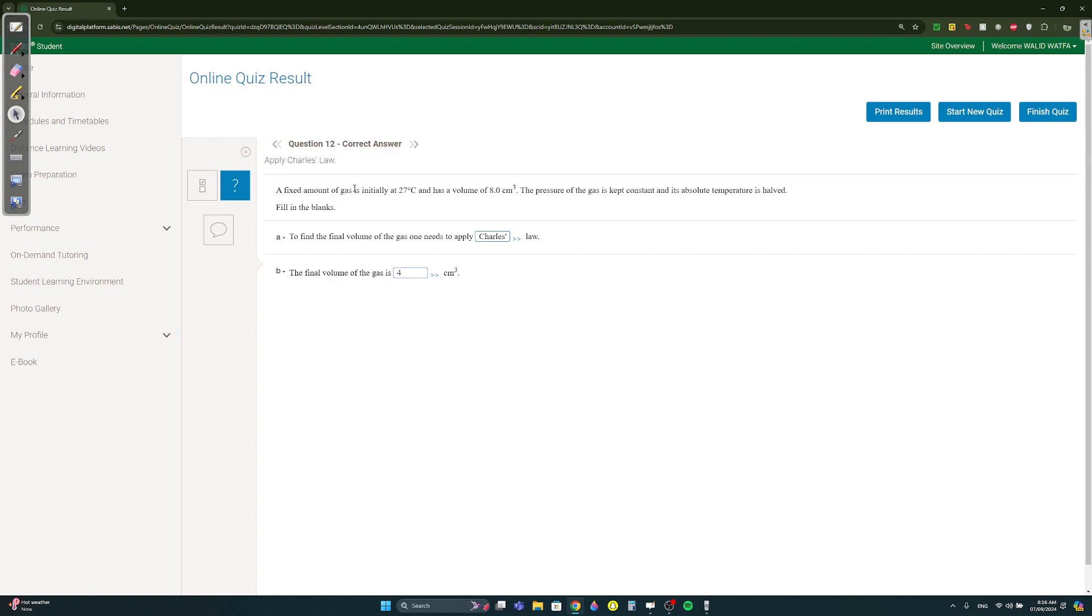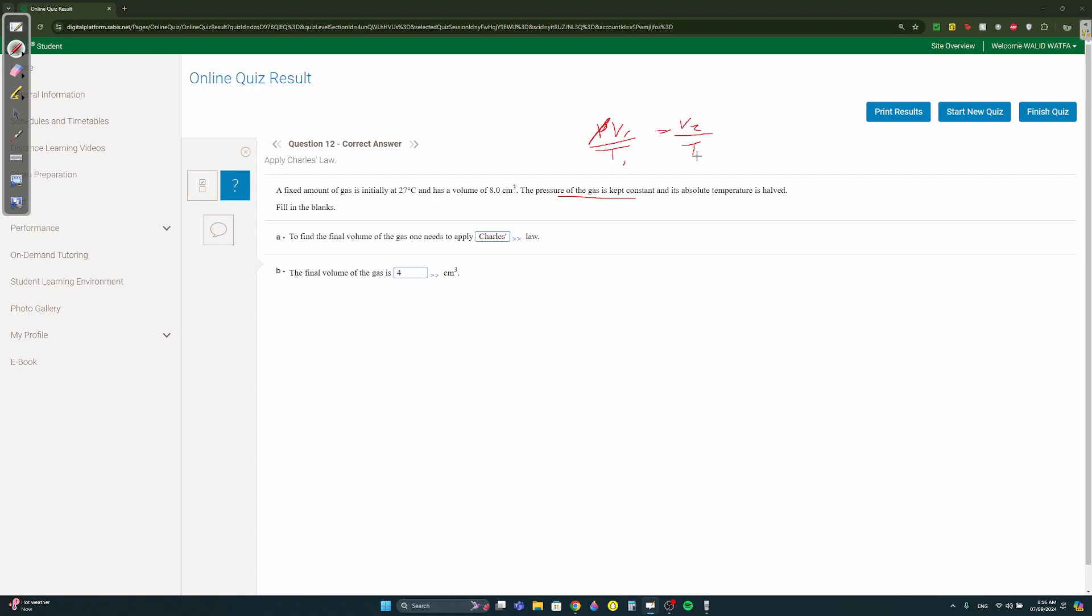A fixed amount of gas is initially at 27 and has a volume of eight centimeter cube. The pressure is kept constant. Pressure is kept constant, pv over t, p constant, so v1 over t1 equals v2 over t2. Which rule is this? We said it's Charles's Law. It's not Boyle's Law because Boyle's Law is temperature constant, but it's not pressure law because the pressure law is when the pressure changes. Here the pressure is not changing. So which one is it? Charles's Law. Make sure you spell it correctly, you can just put Charles or if you want to put the apostrophe make sure you put it after the s.